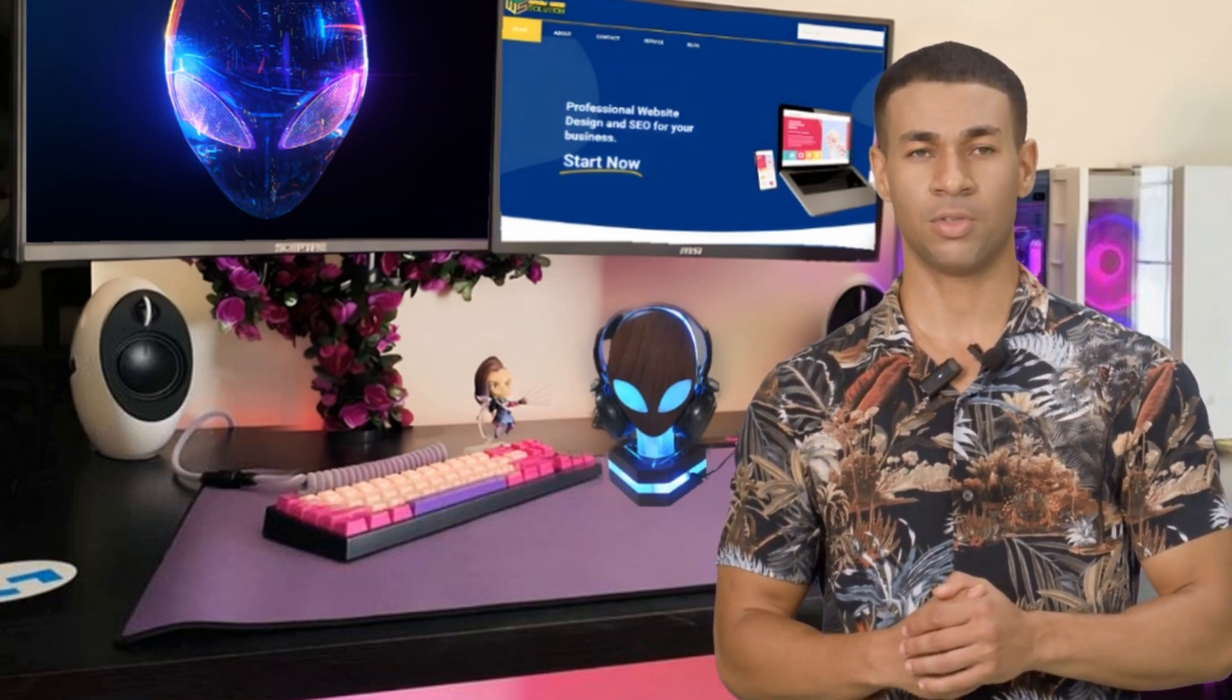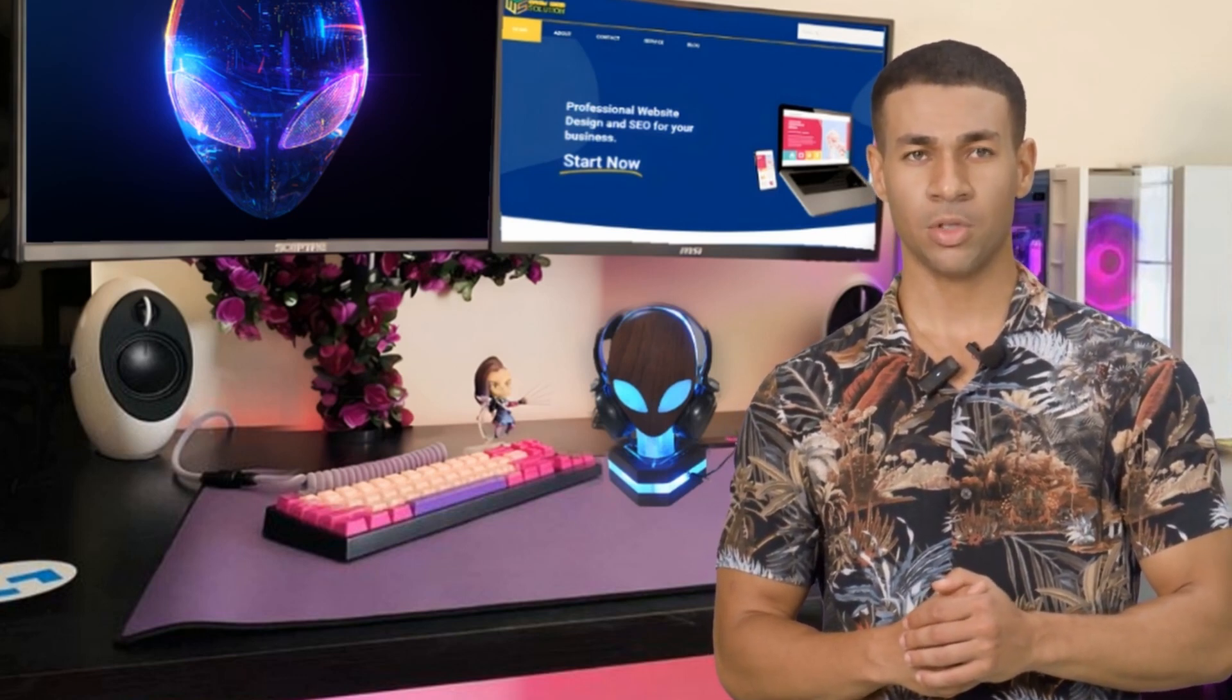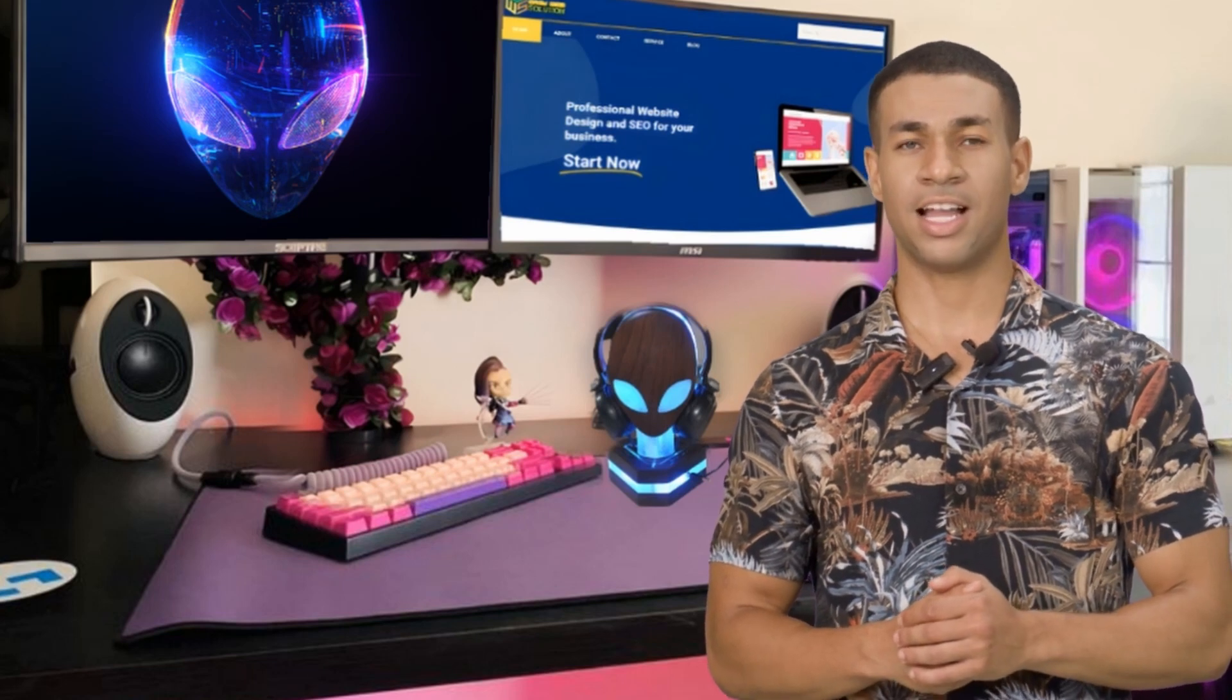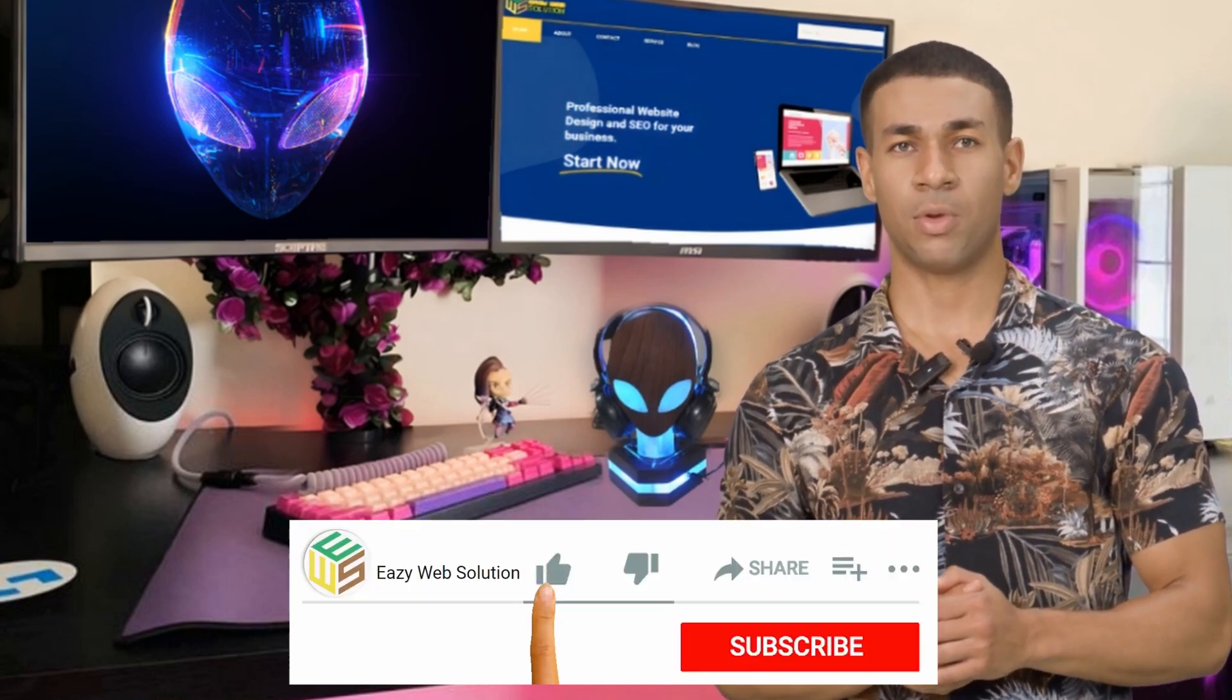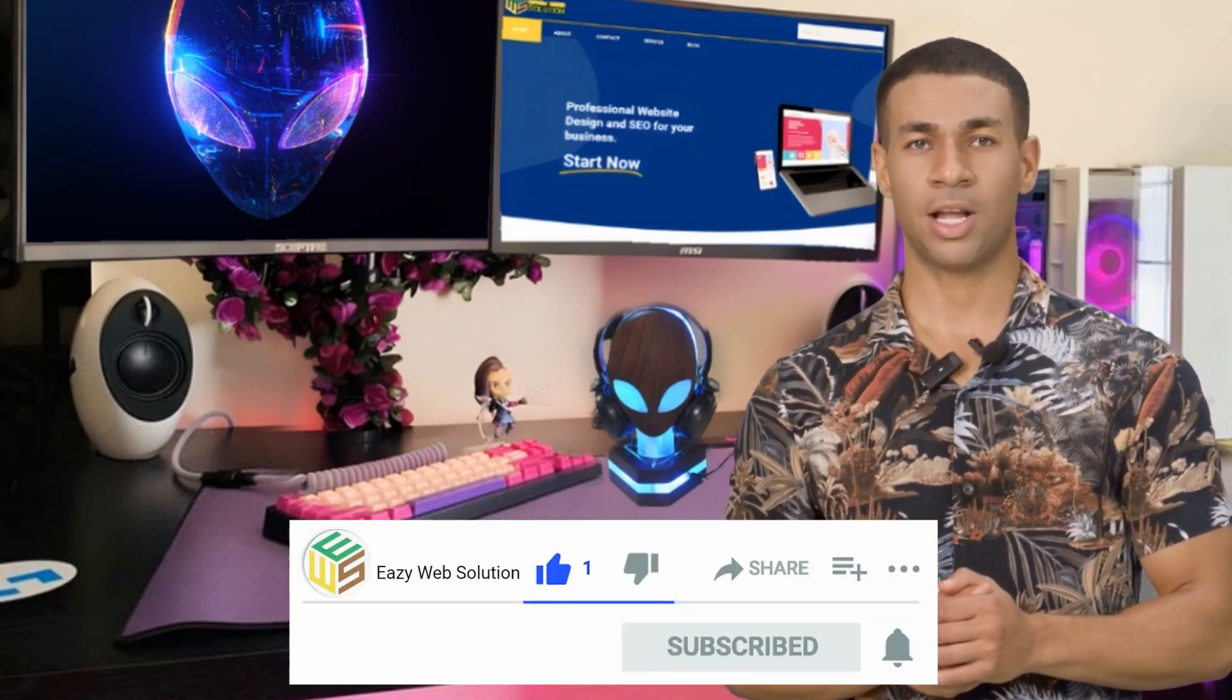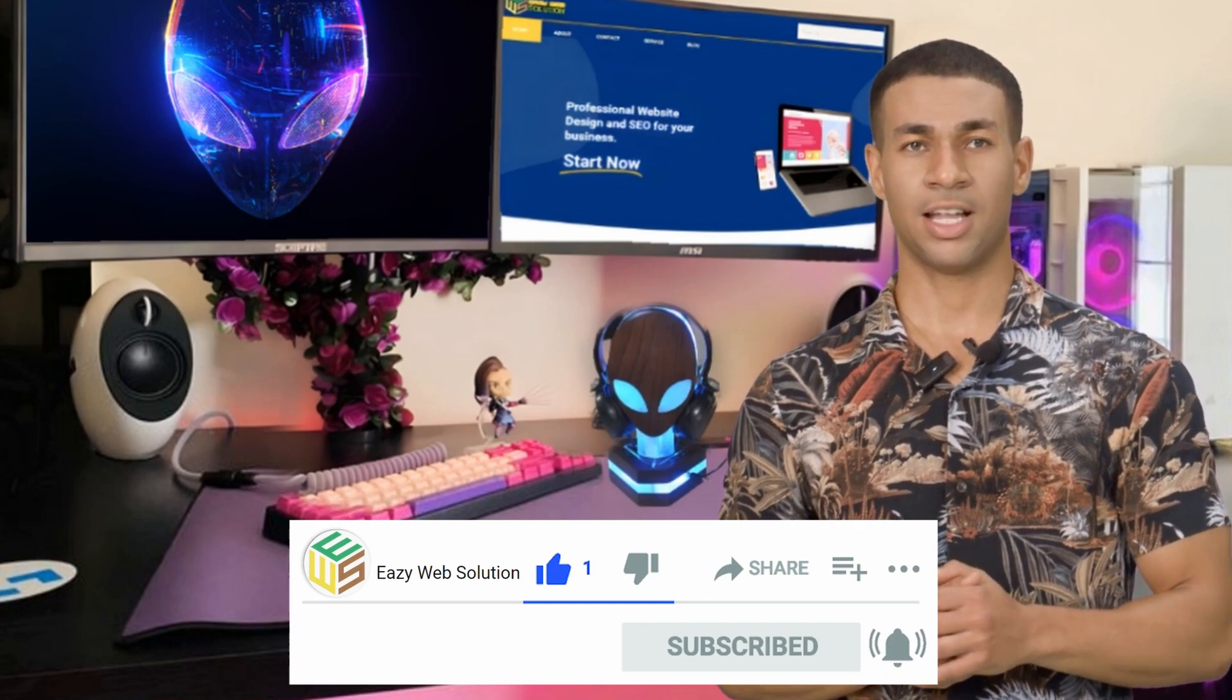So, if you're ready to unlock the magic of email generation and validation, hit that like button, smash that subscribe icon and let's embark on this incredible journey together.